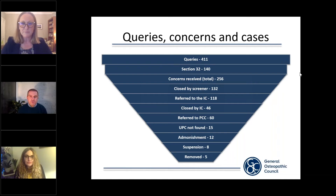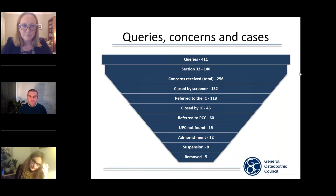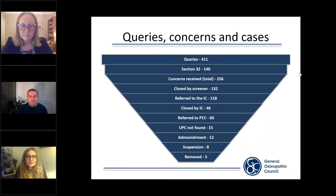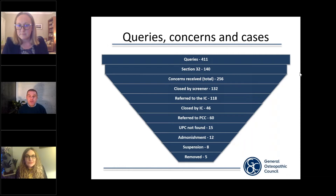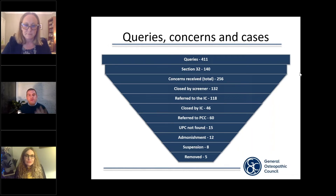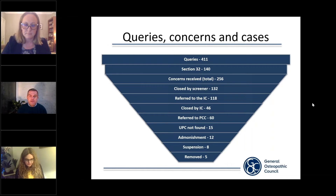I wanted to take you through some of our data in respect to the Regulation Department of the GOsC. I appreciate statistics can sometimes be a little bit mundane but I'll try my best to be as succinct as possible. The slide you can see is really based on the last three years of data and has been created to take you through the life cycle of the regulation work that has been conducted over those three years.